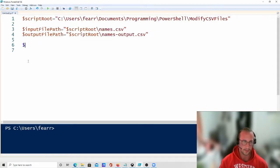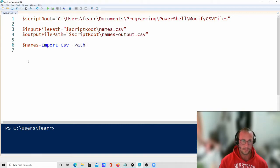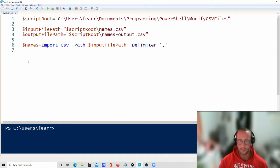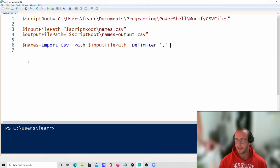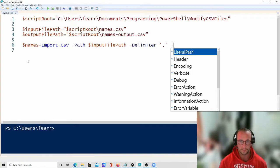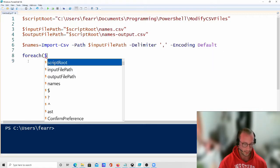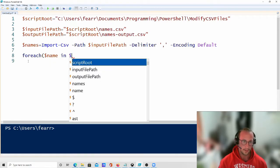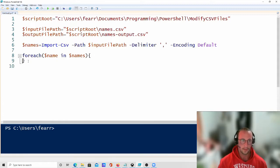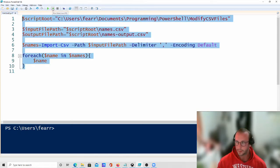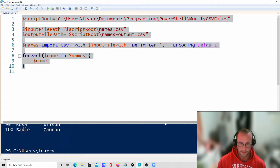First we're going to import the data. So we do: names = Import-CSV, specifying the path as our input file path. The delimiter is a comma — I didn't have to put this, but it makes it clear what delimiter is expected. We'll set encoding to default. Then let's do a foreach name in names, output the name, and run the script to make sure this works.